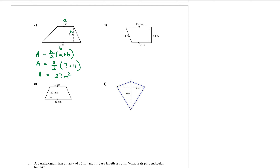Question d is also a trapezium — you can see the parallel sides here. The parallel sides are 6.3 and 13.5, so we're going to call them a and b. Remember h has to be the perpendicular height, so we need to find the right angle.